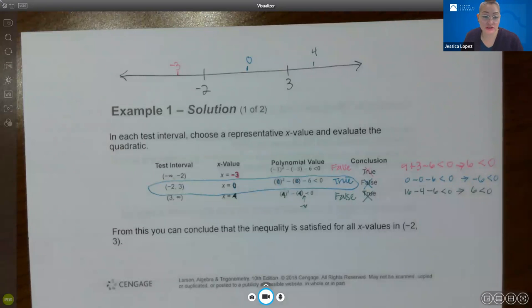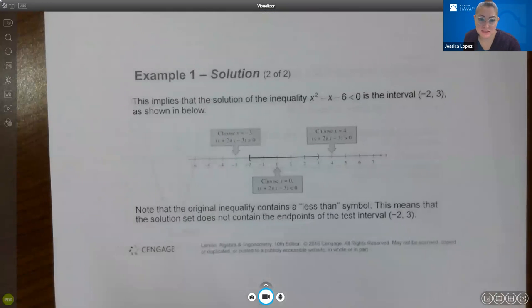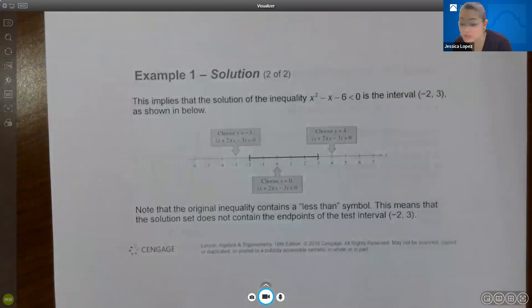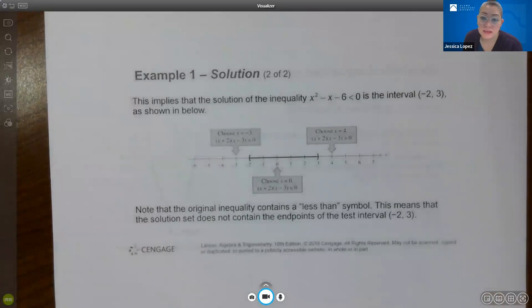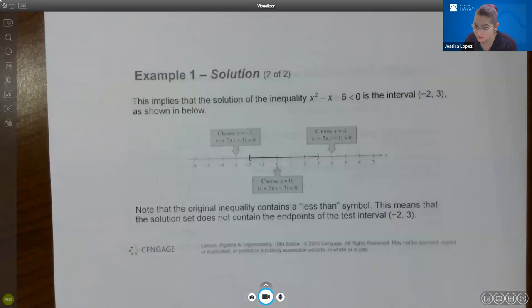The solution of the inequality x squared minus x minus 6 less than 0 is the interval negative 2 to 3. The original inequality contains a less than symbol, which means the solution set does not contain the endpoints — that is why we use parentheses rather than brackets.